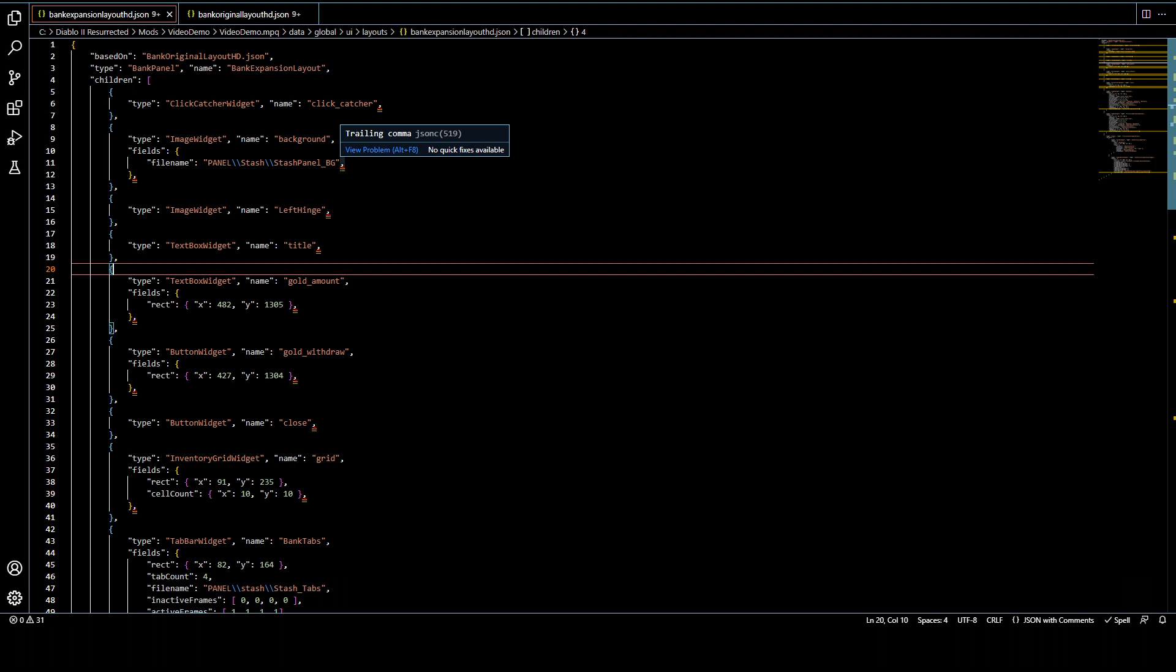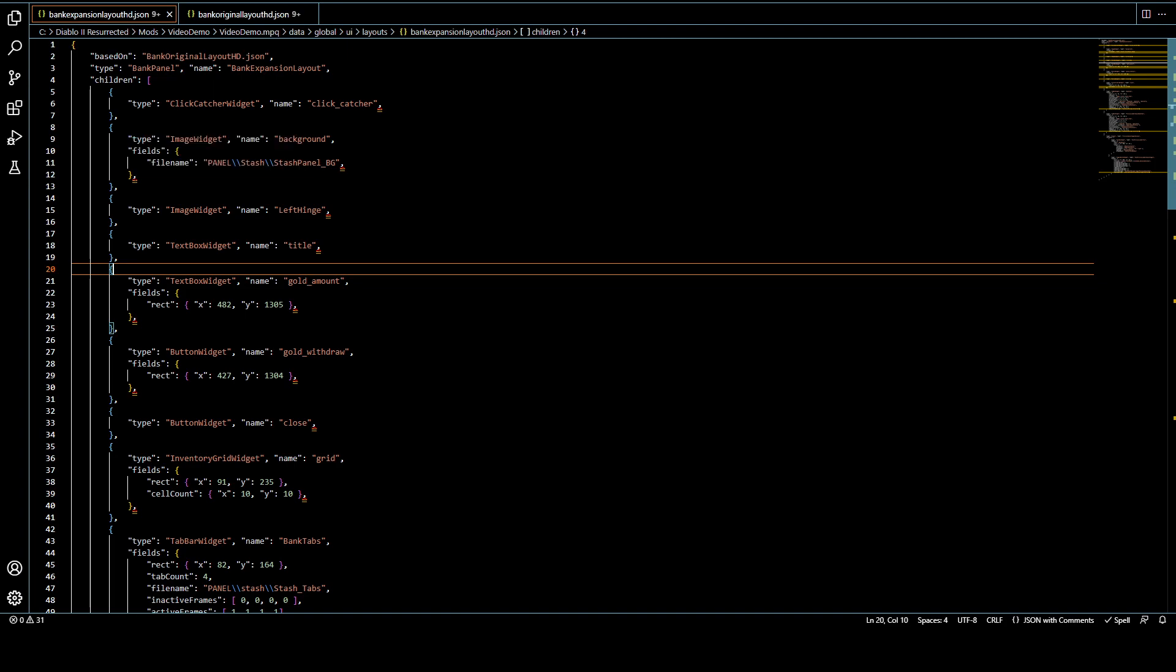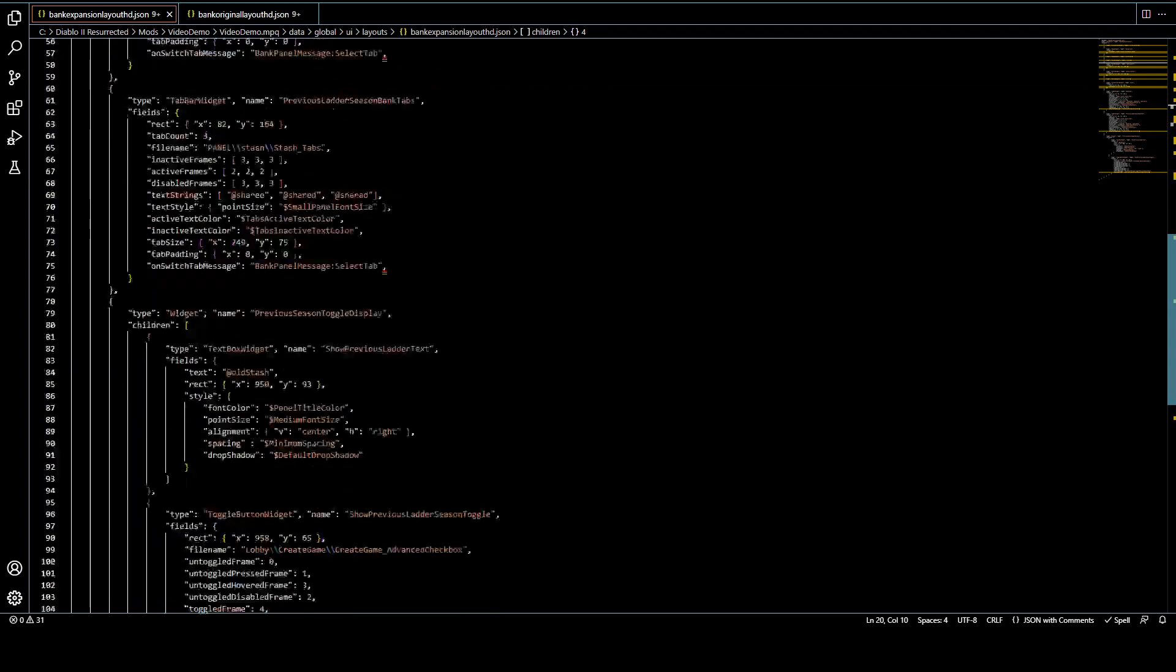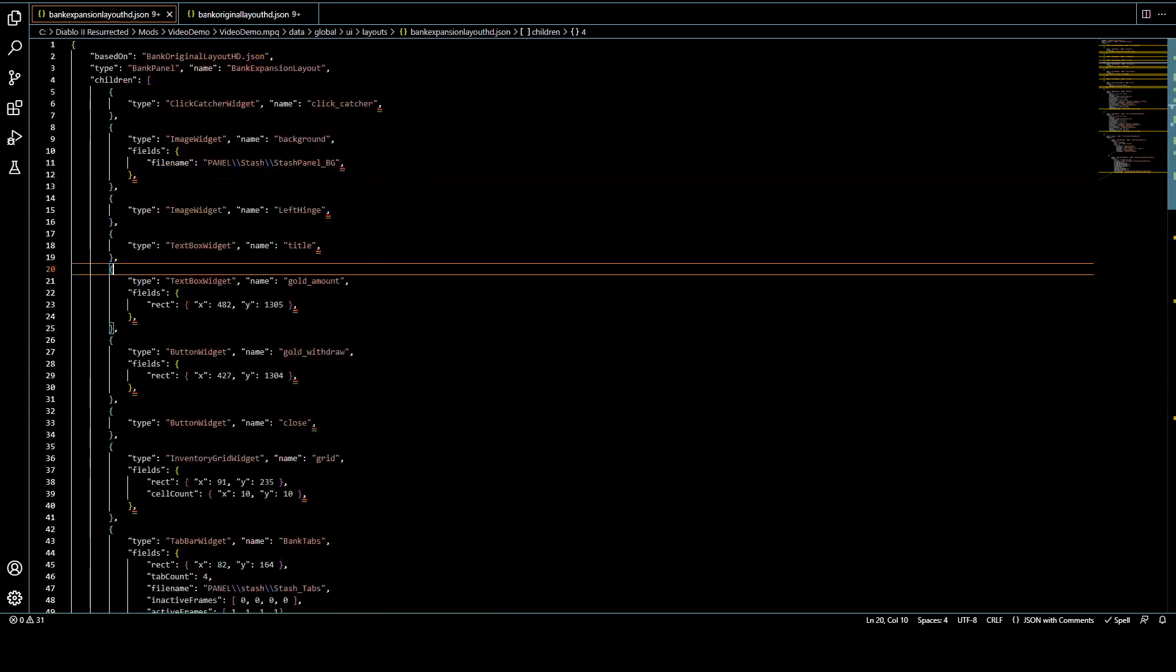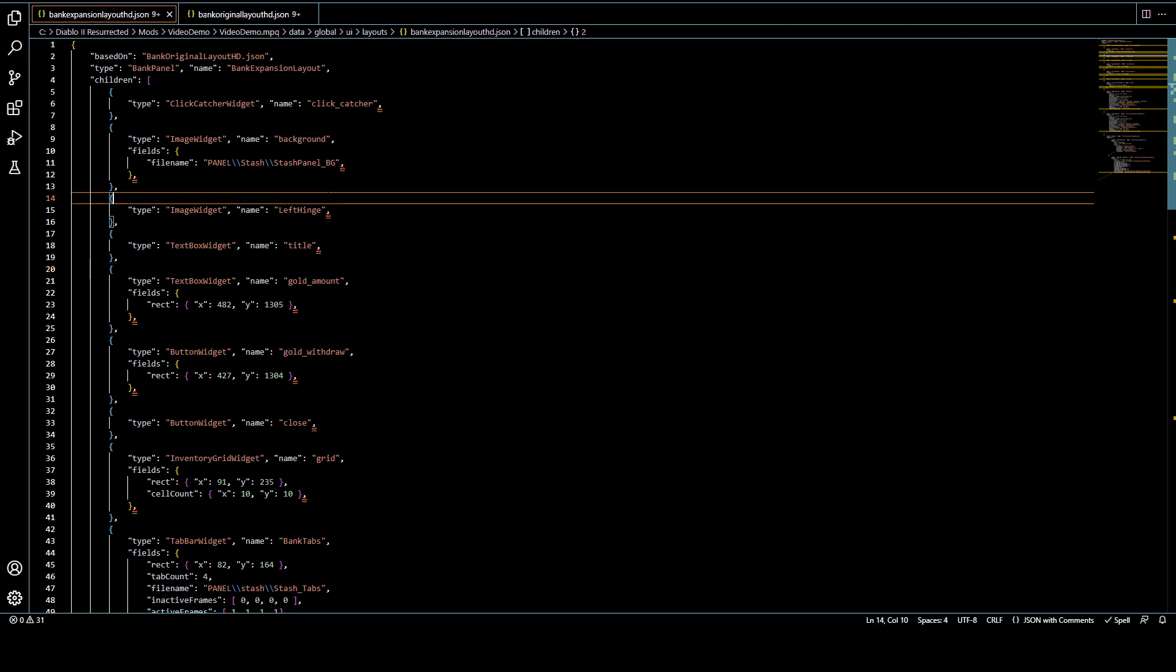And will actually crash the game or something if there's trailing commas in the wrong spot. In this particular file, they're actually harmless, but it does just drive me nuts seeing all the error highlighting and stuff on the screen. So anyways, with Visual Studio Code, not only does it do things like that, but it'll let you install plugins to make your life easier in the future.